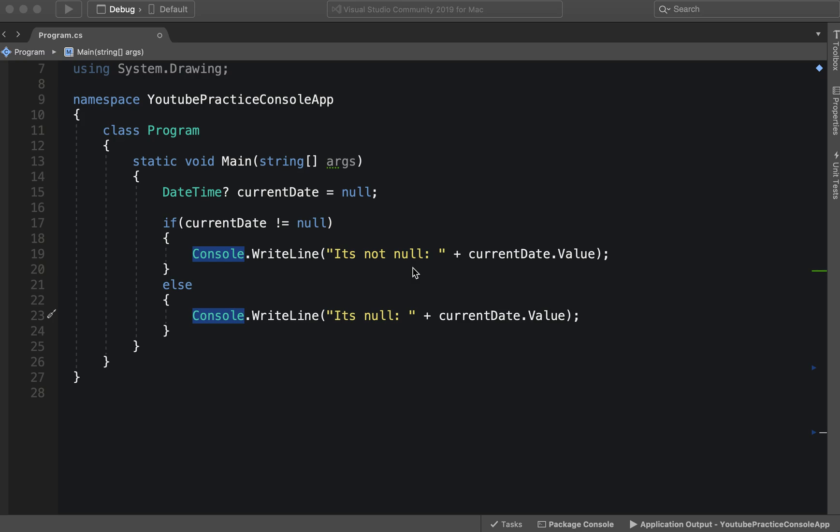Hello everyone, welcome to another C# tutorial. In this video we're going to be going over exception handling.